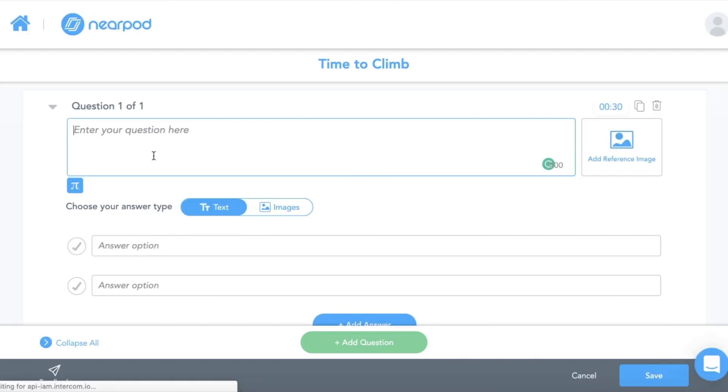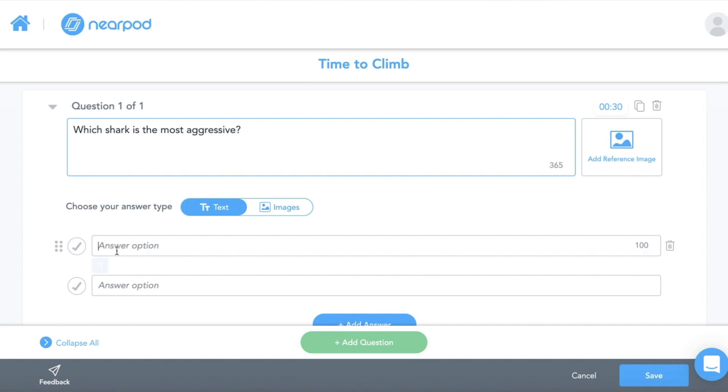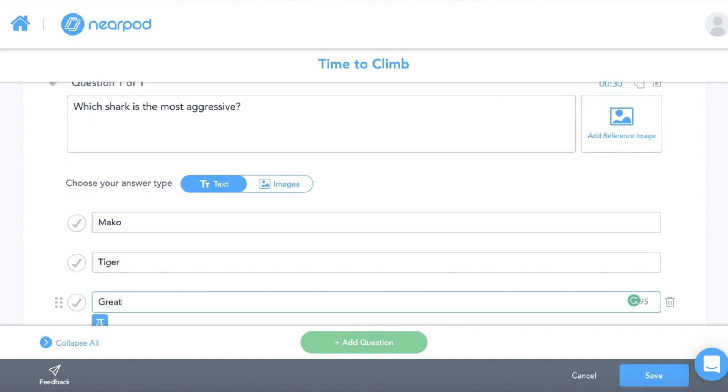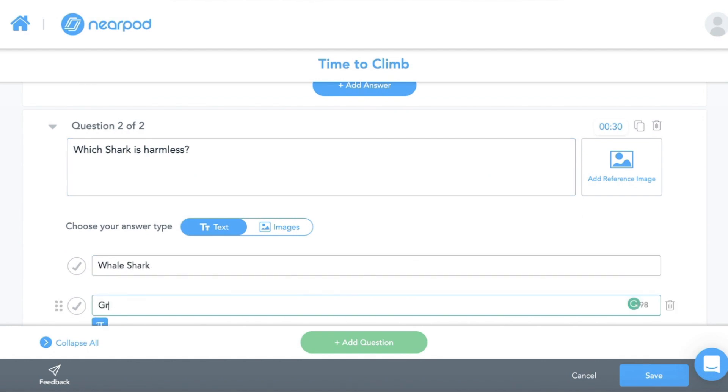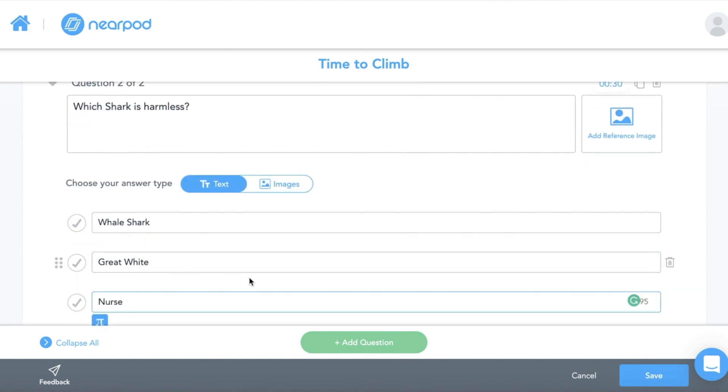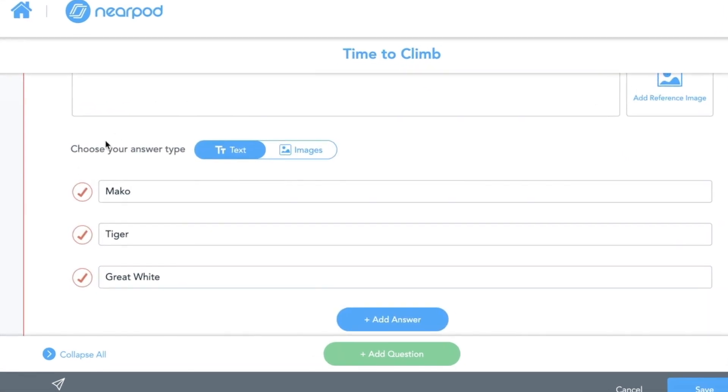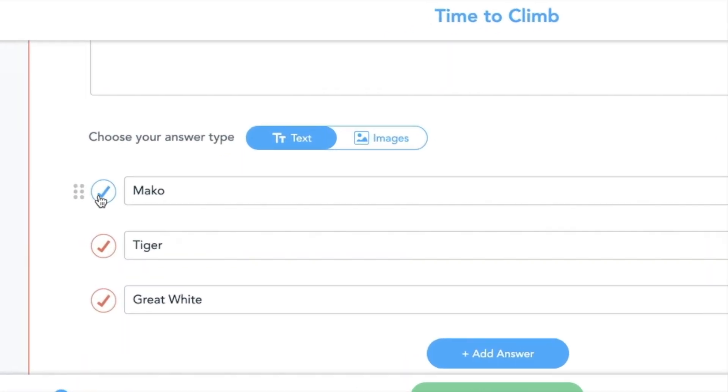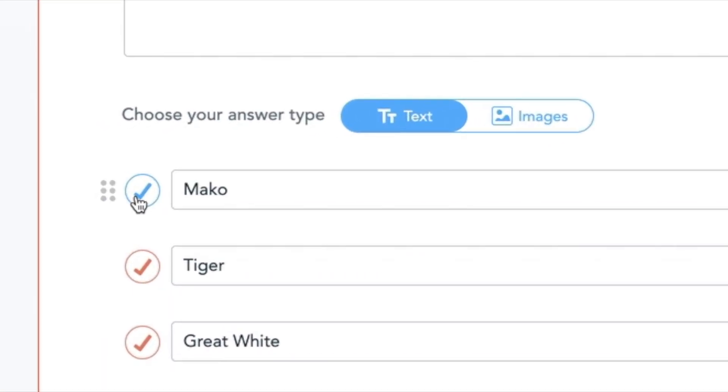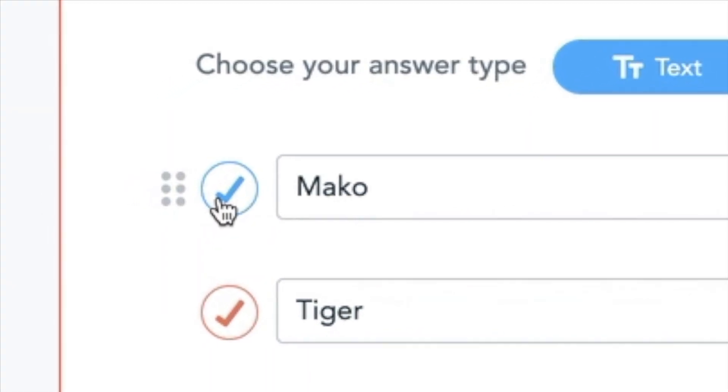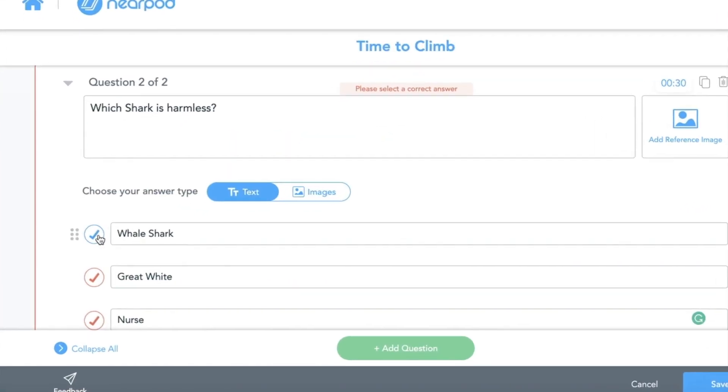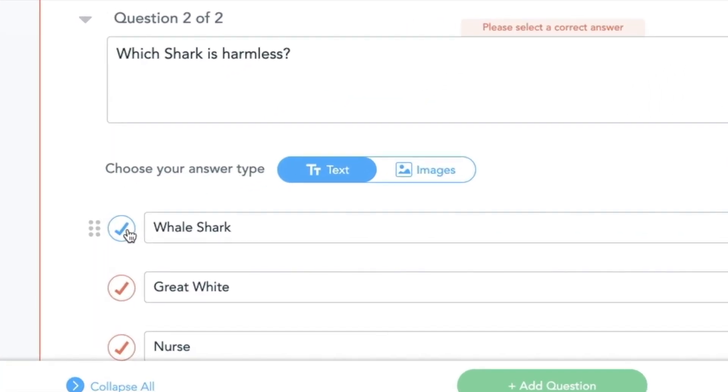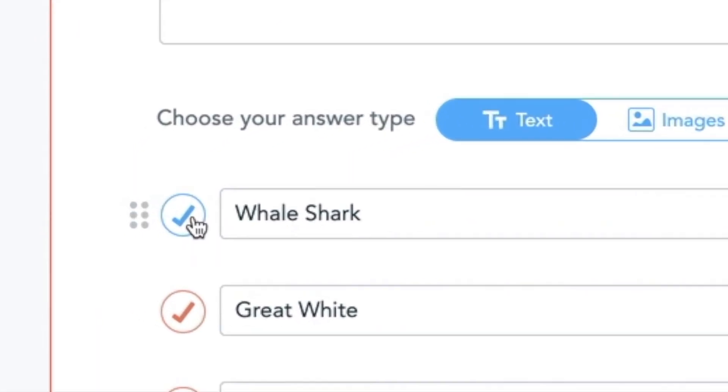Now I add my questions and my answers. I need to make sure I pick the correct answer. First one's Mako, second one is Whale Shark.